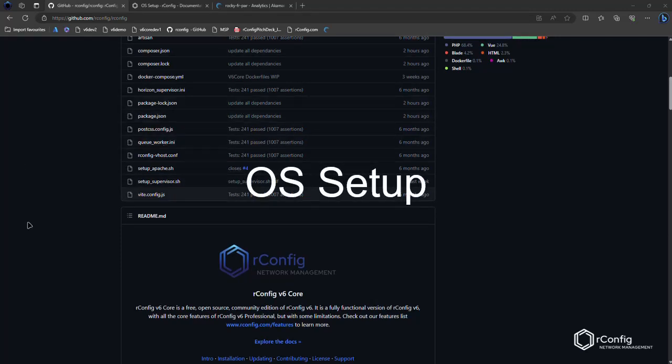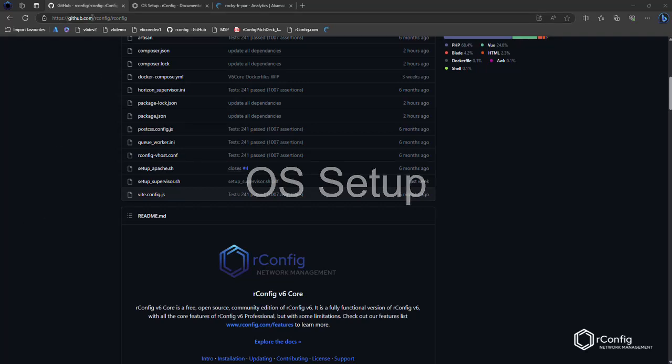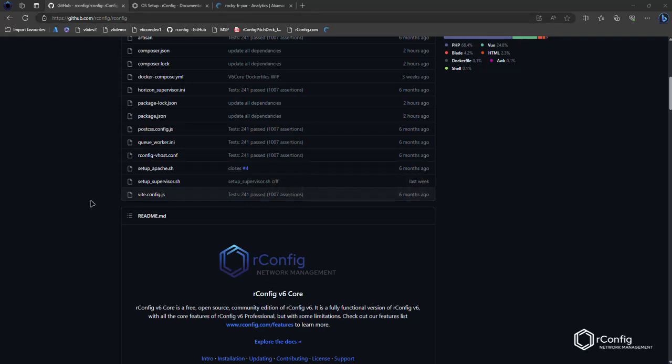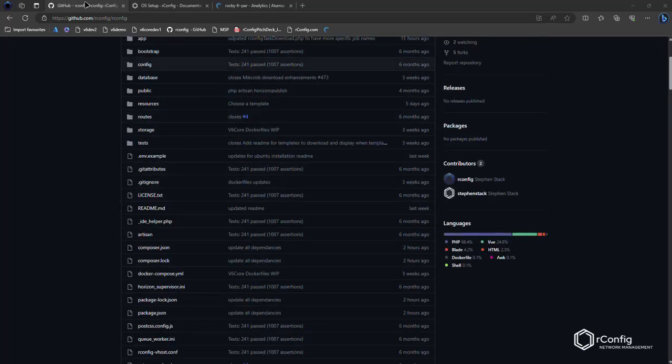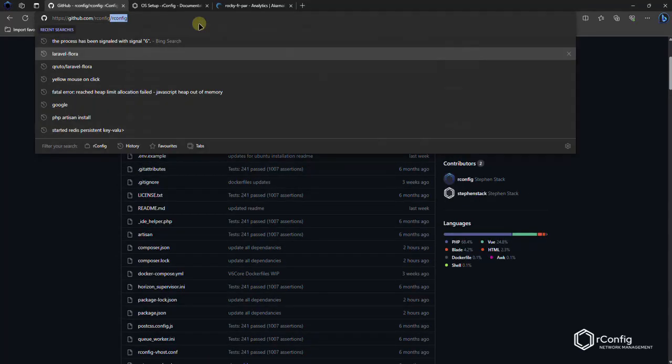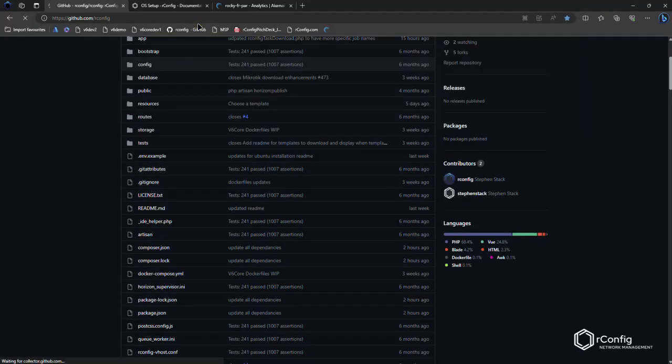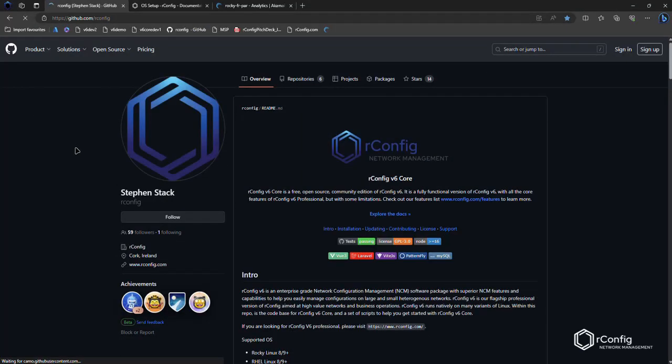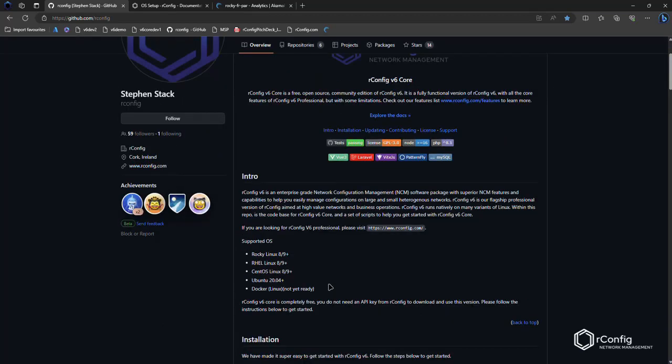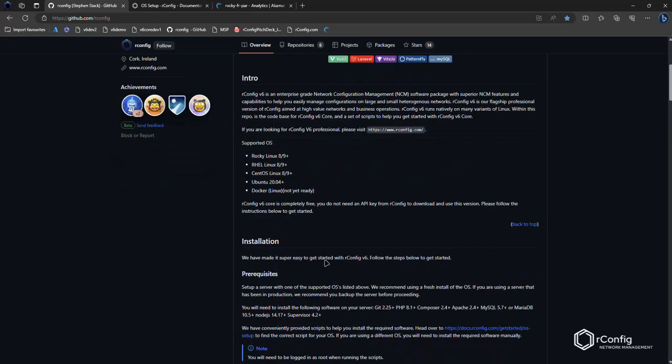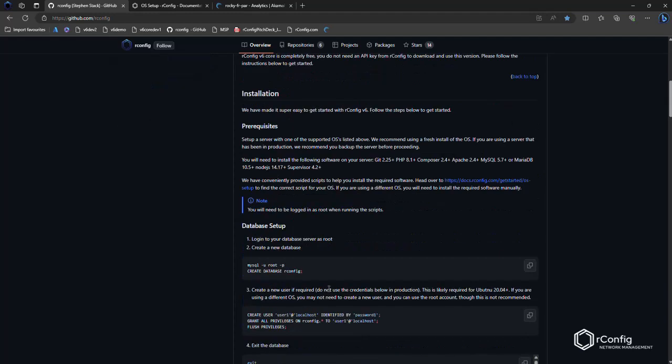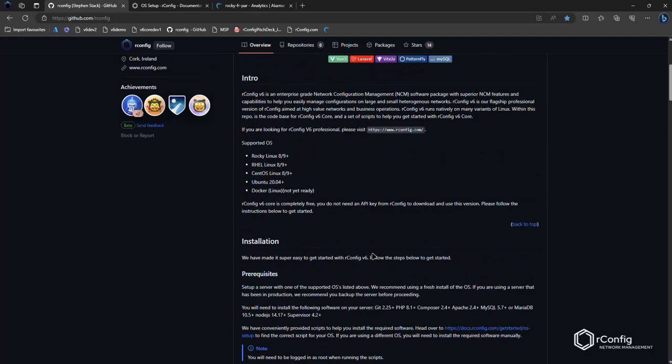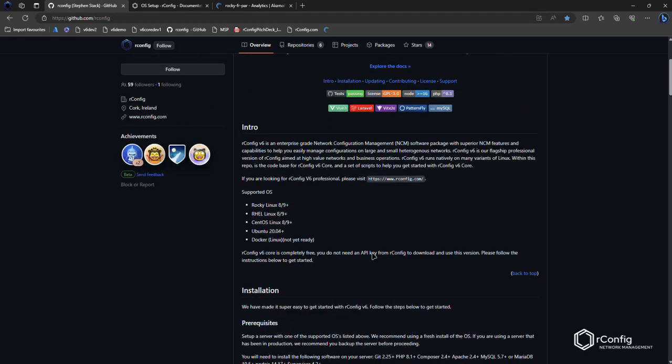When you log into the github.com/OrConfig page, you'll be presented with the installation instructions and all of the information you need to know on how to set up OrConfig v6 core. What we're going to do today is run through these steps in sequence and just see the experience that you should expect when you install OrConfig v6 core.